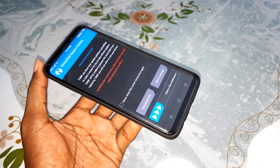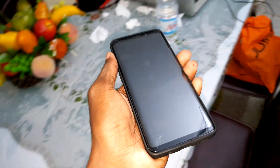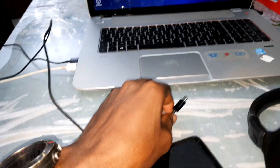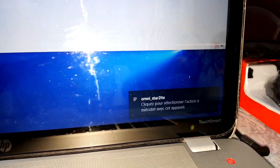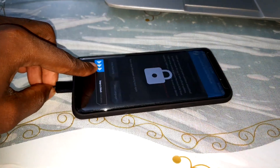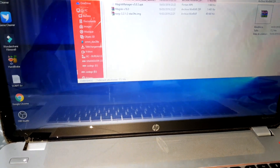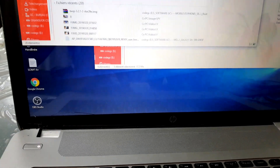Welcome back. We continue. Now let's go to our computer to connect the phone. My phone is connected. Open a new window on Windows and locate your phone. Its name is here — OmniStar.